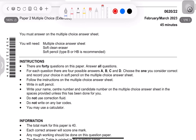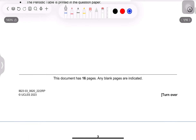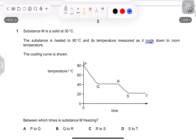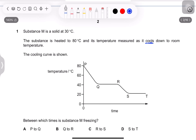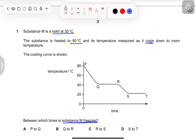This is the February/March 2023 Paper 2 MCQs — total marks 40, time 45 minutes. Question 1 states: substance M is a solid at 30 degrees. The substance is heated to 80 degrees and its temperature is measured as it cools down to room temperature. The cooling curve is shown. Between which times is substance M freezing? Make sure to underline the important information as you go along, and read the question two or three times if you don't understand exactly what it means.